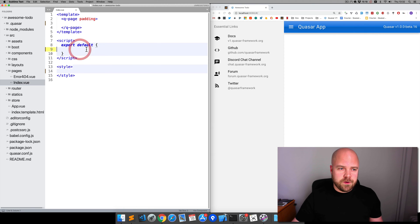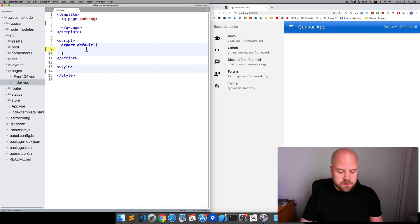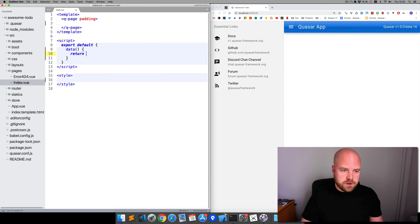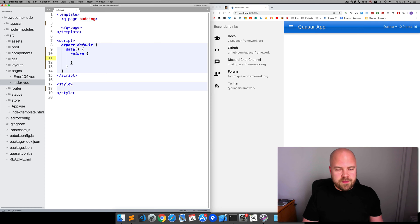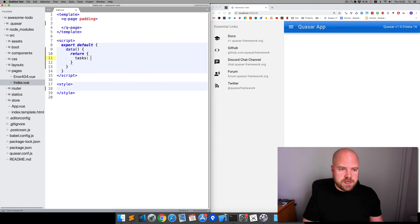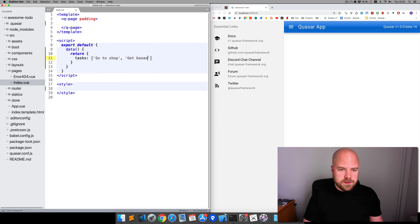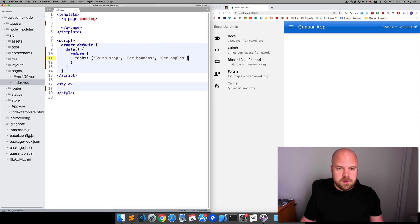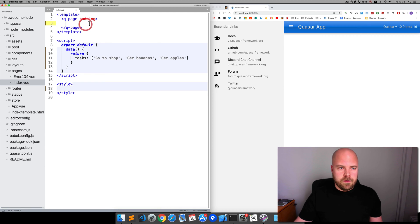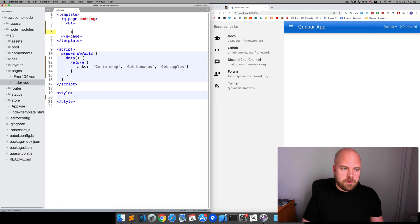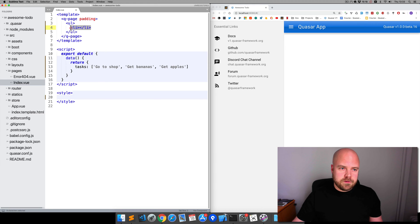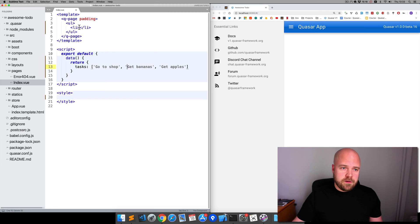How can we create a list of data and display it on the page? First of all we're going to need an array of data. I'm going to put the data object back in, so the data function that returns an object, and within this I'll create an array. I'll call this array tasks and I'll stick some tasks in there: go to shop, get bananas, and get apples. How can we display these tasks on the page? I'm going to create an unordered list and within that I'll create an li, a list item.